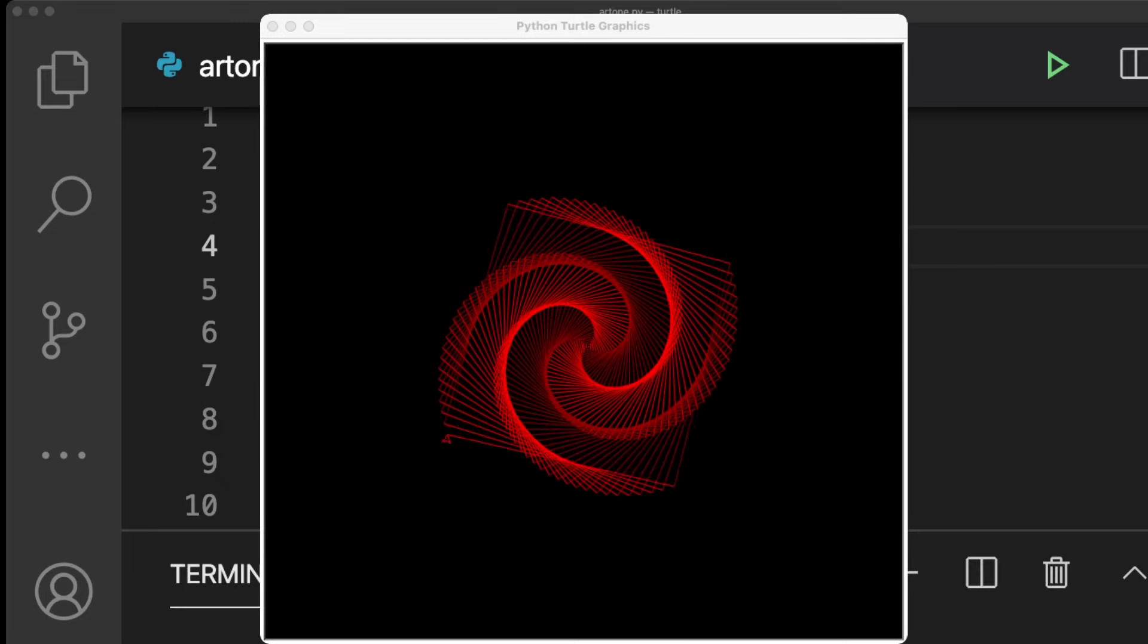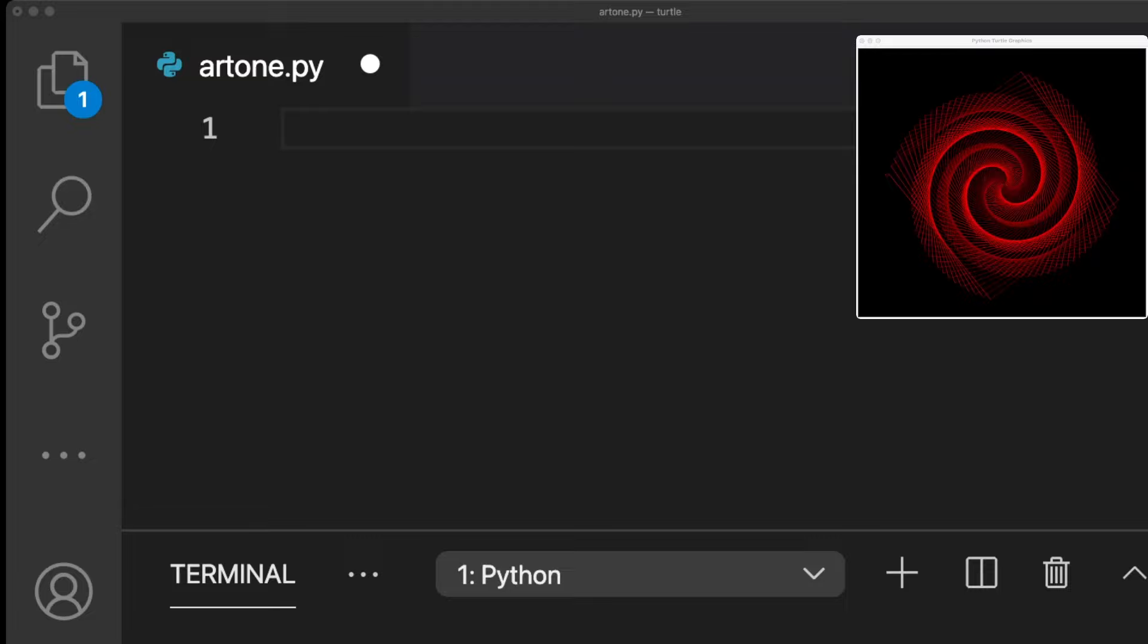In this tutorial, we will code this piece of art in Turtle, which is a Python library. To use the library, start with import Turtle.